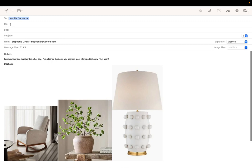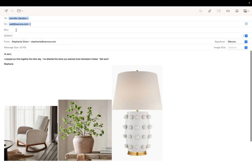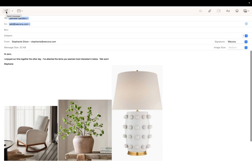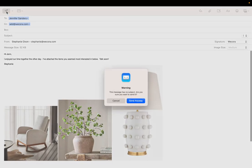Let's just go ahead and CC add@wecora.com and send the email. When we do this, all of these images will automatically be added to our WeCora account. I'll show you where. So we're going to send the email here.